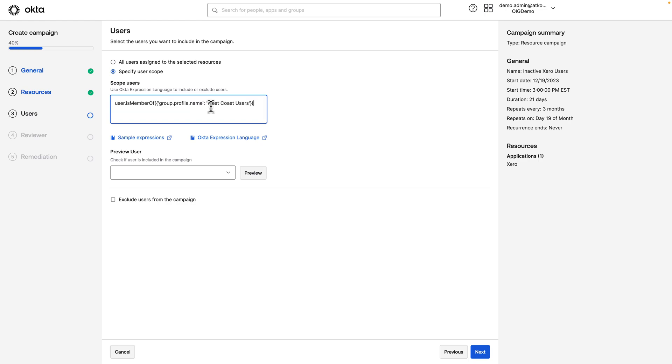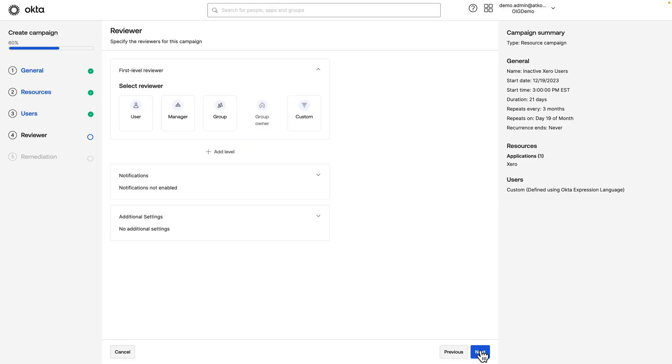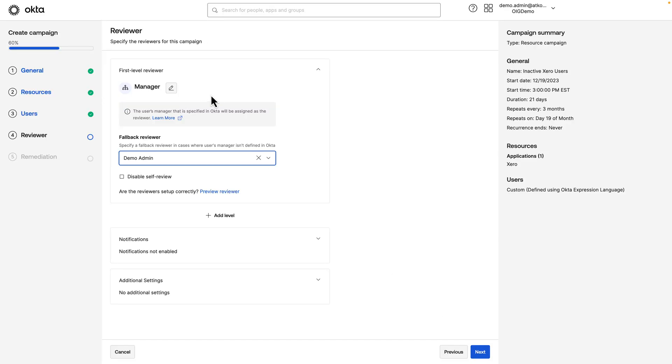So in here, we'll just enter the group name here. So user is a member of group with profile name of Inactive Xero users. Click Next. We'll have the user's manager be the reviewer and a fallback reviewer of the admin here.